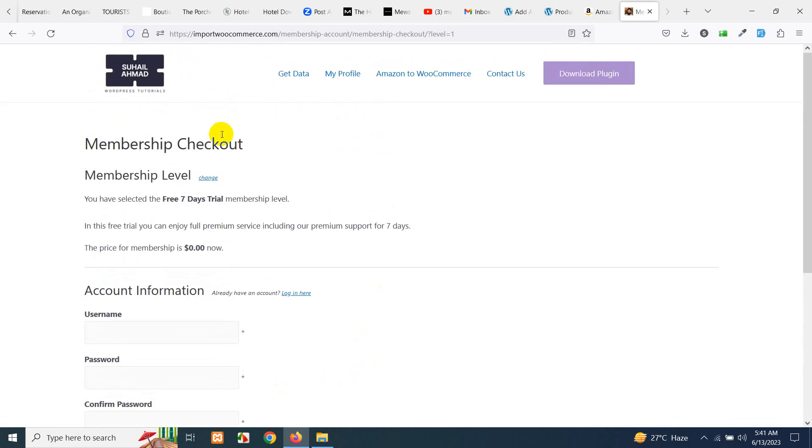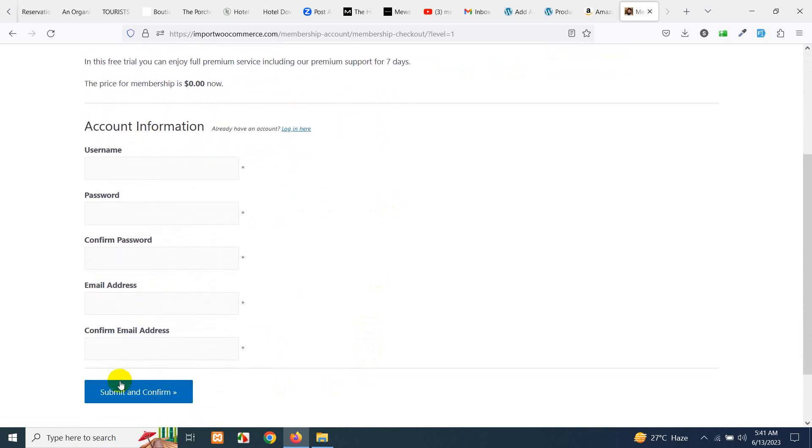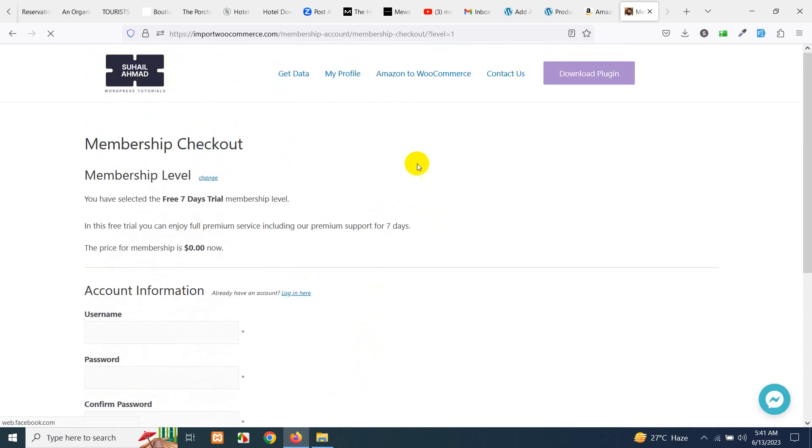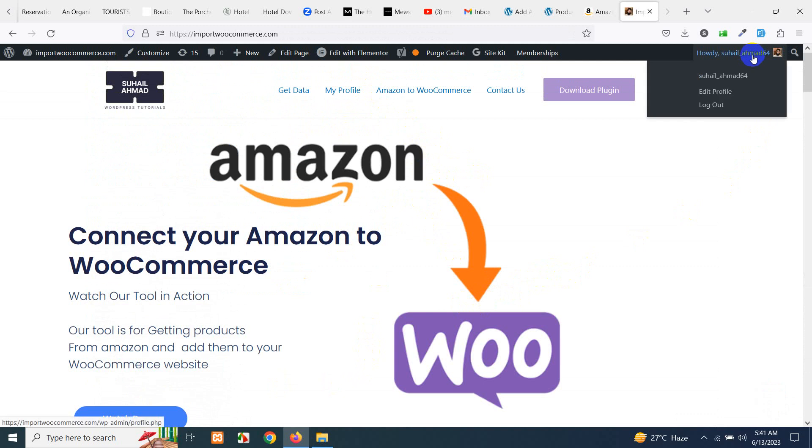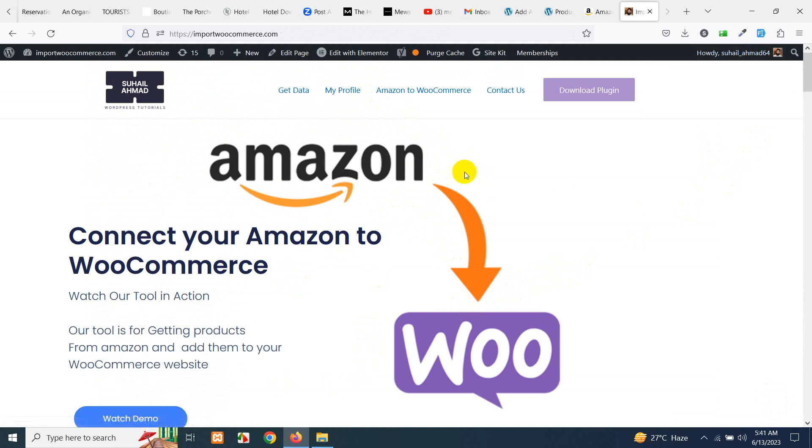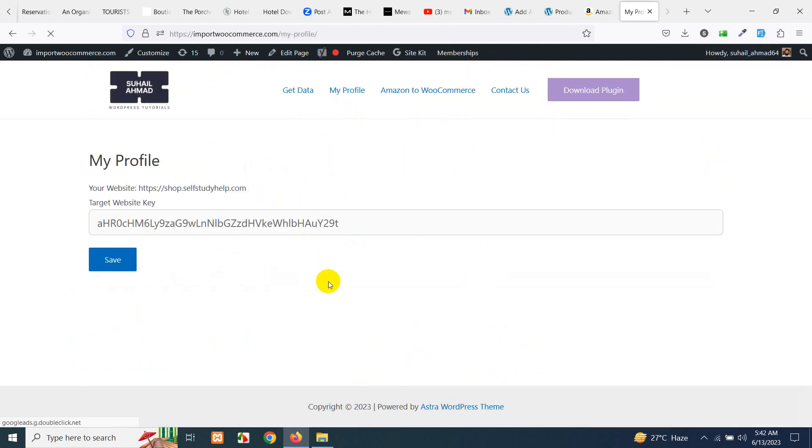Once you fill that you will be logged in and then you will go to my profile. Now I am logged in to my own username and now click on my profile and paste that key which we just copied.